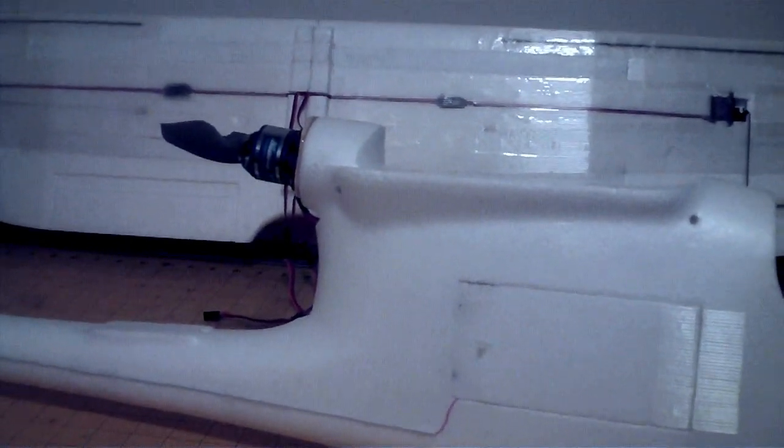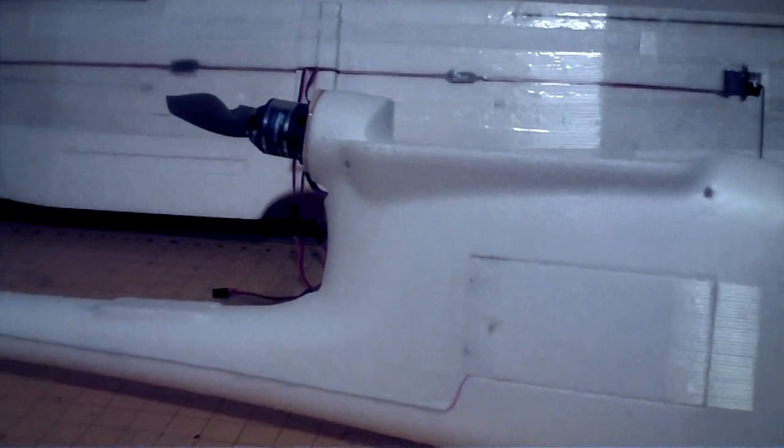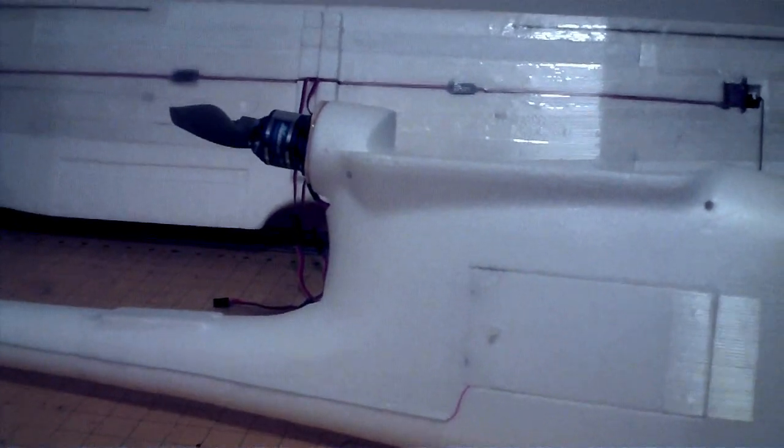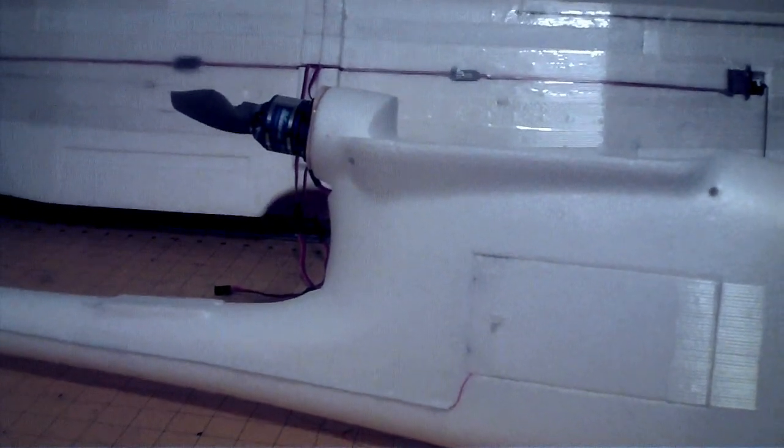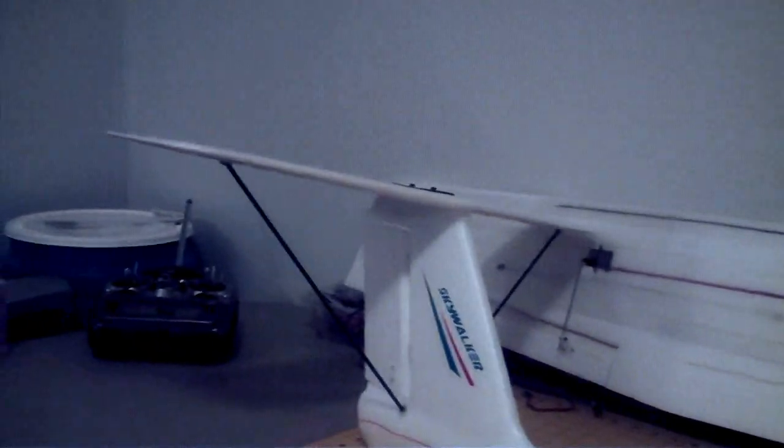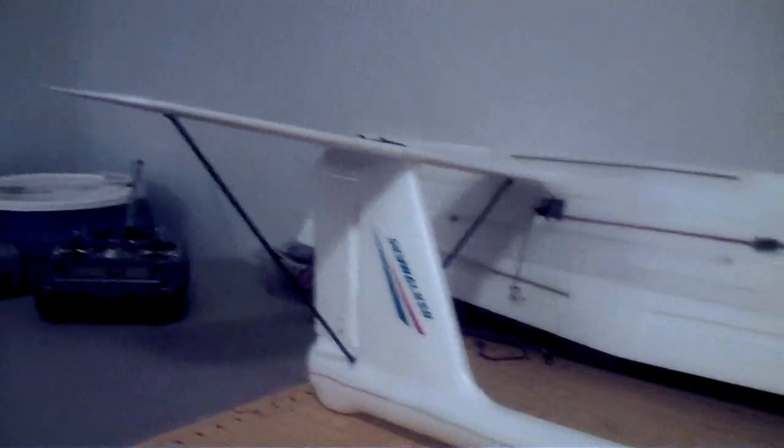The maiden flight hopefully is going to be Saturday morning here, and hopefully by Saturday afternoon I'll have a maiden video and my thoughts about how this plane flies, and hopefully it will look like it does now.